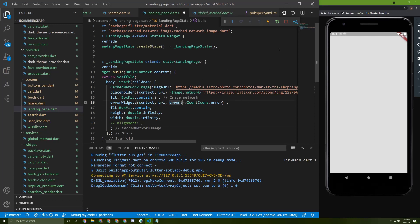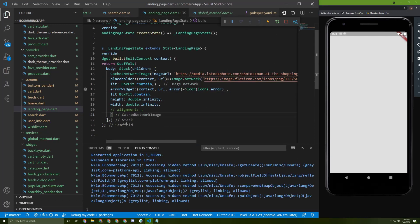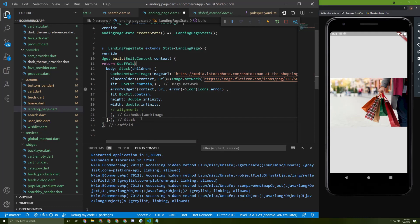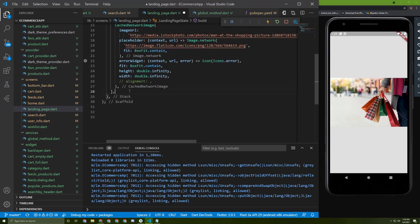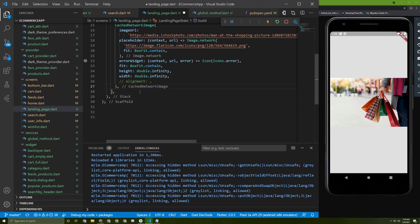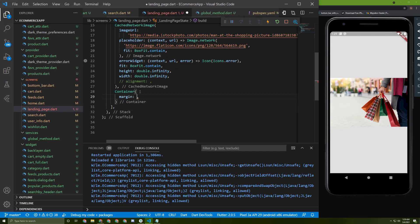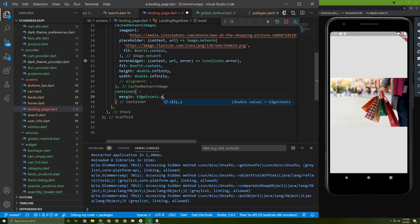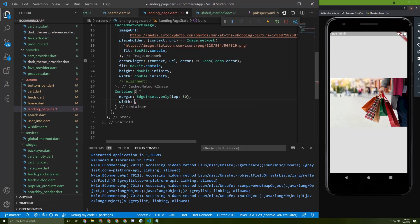Let's restart the application — and there it is. Now below the image, let's initialize a Container and give it a margin of EdgeInsets.only from the top of 30, and a width of double.infinity.